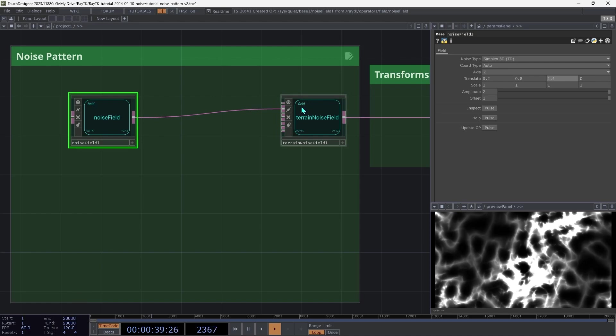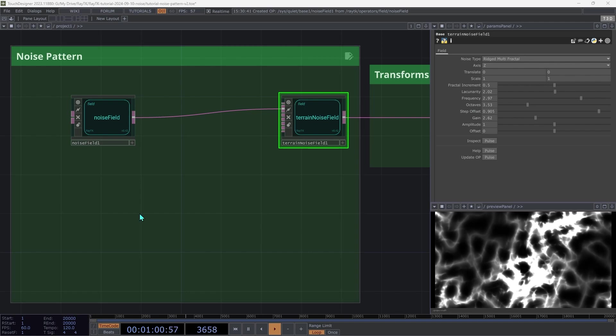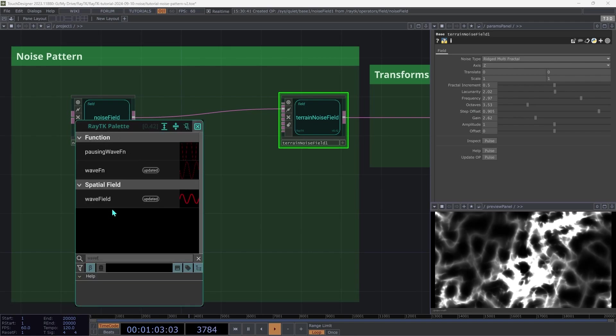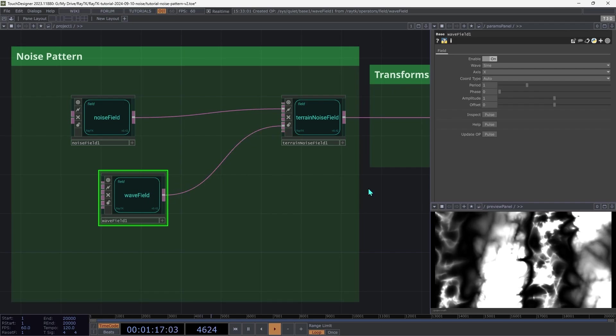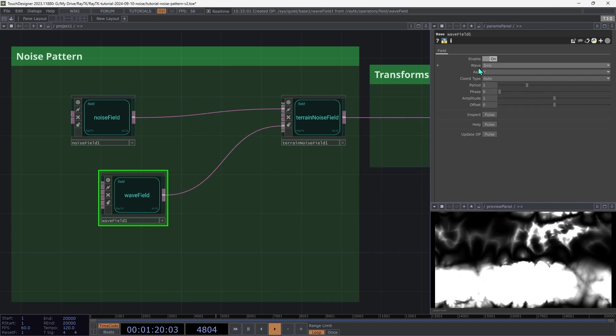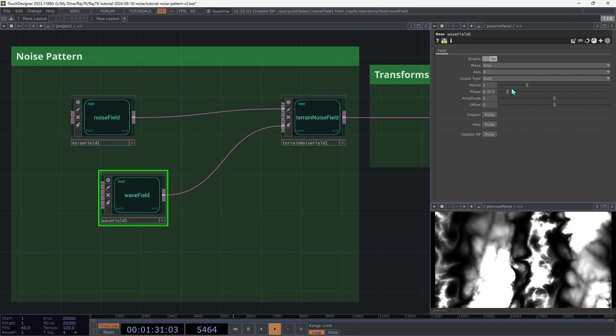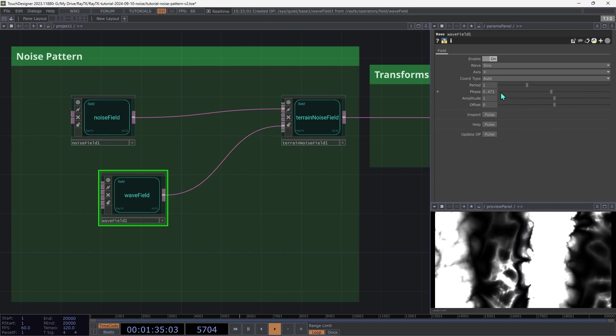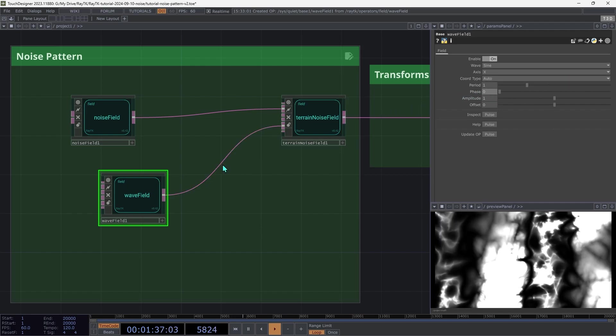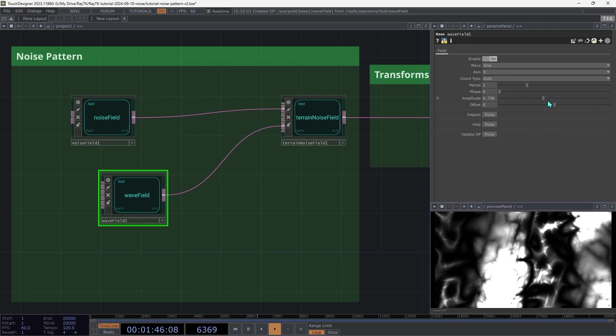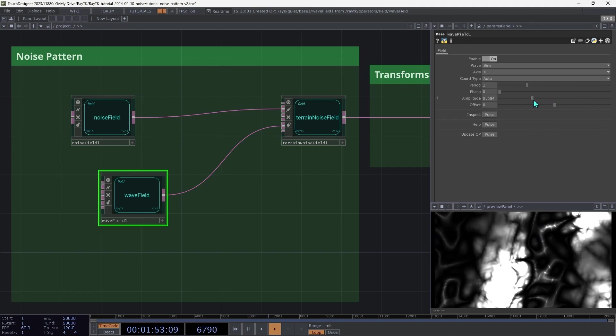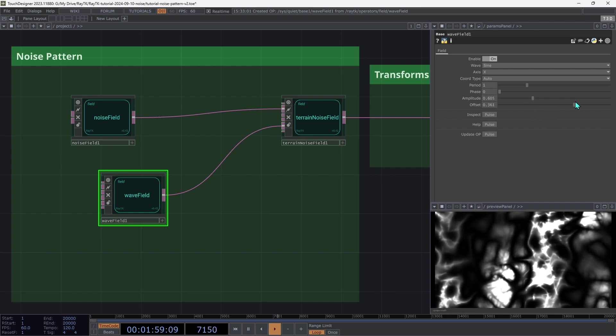Next, we'll do something similar for the step offset parameter. Open the palette and create a wave field. And then find the step offset input and connect it up to that. You can try changing the axis or even the wave type there, but I actually like it at the default of a sine wave on the x-axis, so I'm going to leave that. And you can try changing the phase to shift that across the pattern. We'll animate this later on. Then you can use the amplitude and offset to control the range of values that it's producing. So I'm going to set it to around 0.6 for the amplitude and then around 0.4 for the offset.